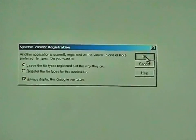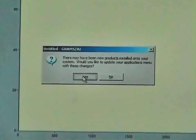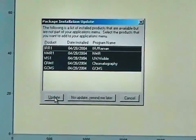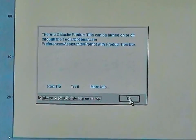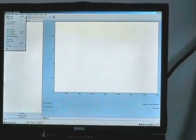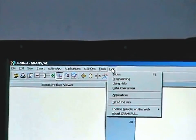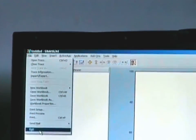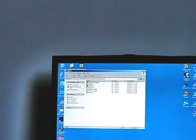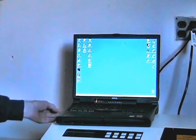Click OK when you come to the System Viewer Registration, click Yes to update your applications, click Update for the Package Installation window, and then OK to confirm. Repeat clicking OK and Update as prompted through the remaining installation screens, and then eject the Grams AI CD from your CD drive.